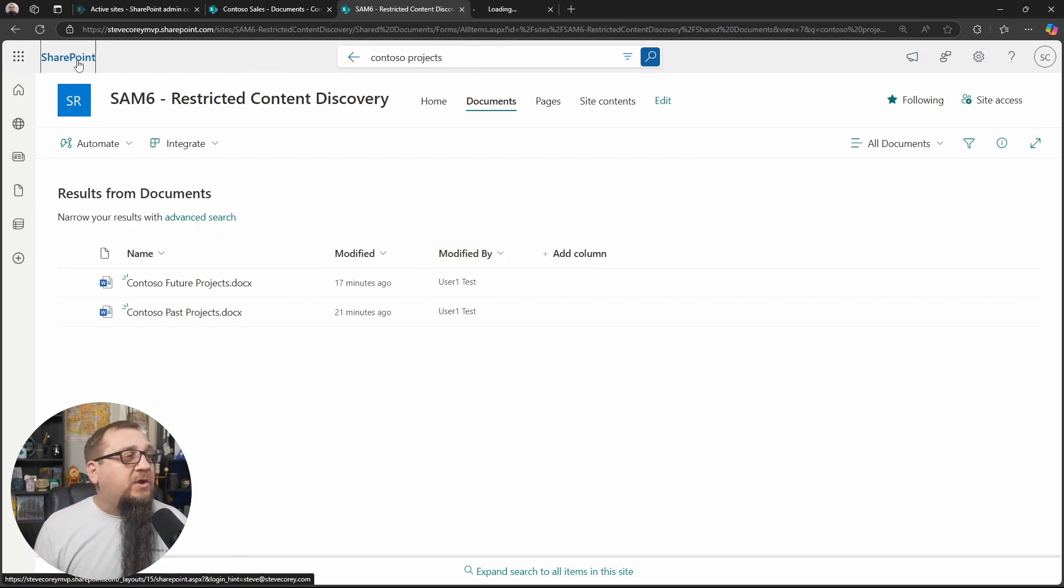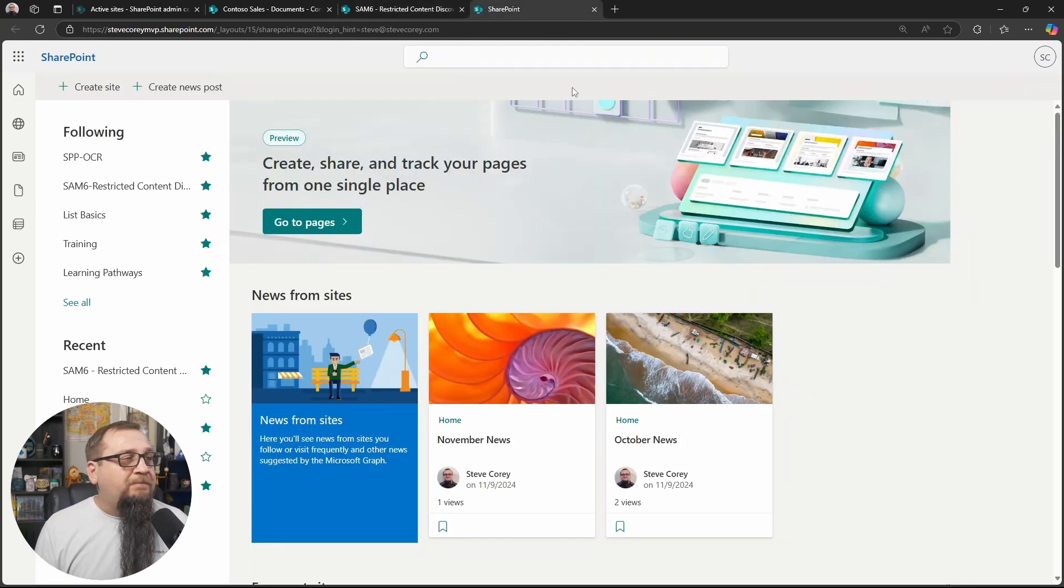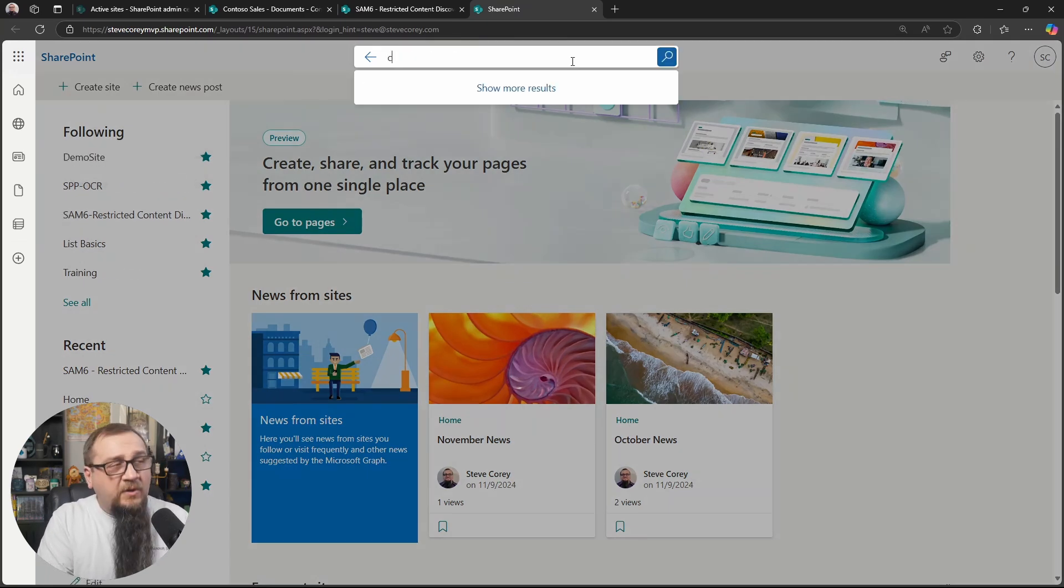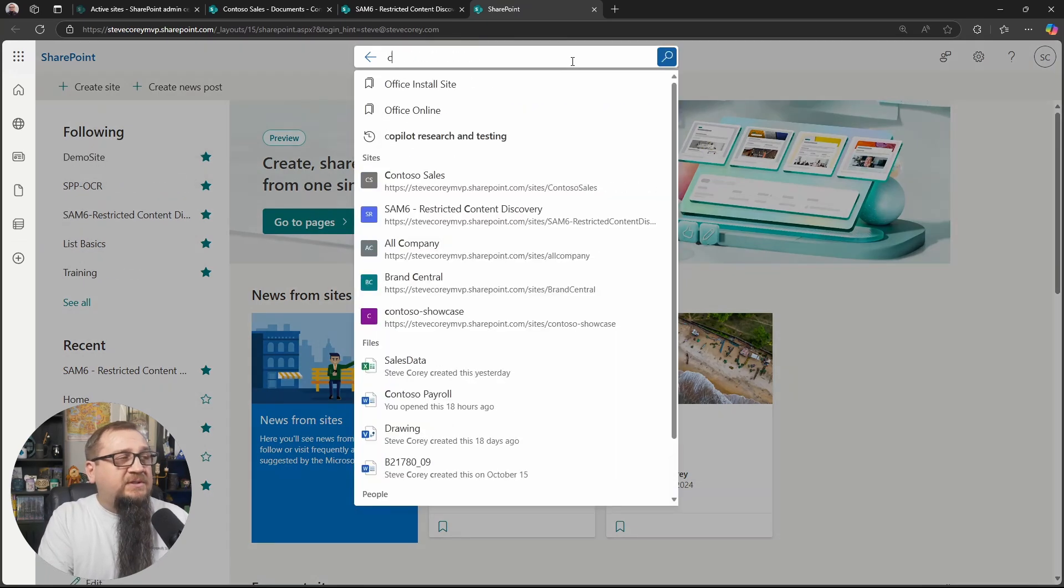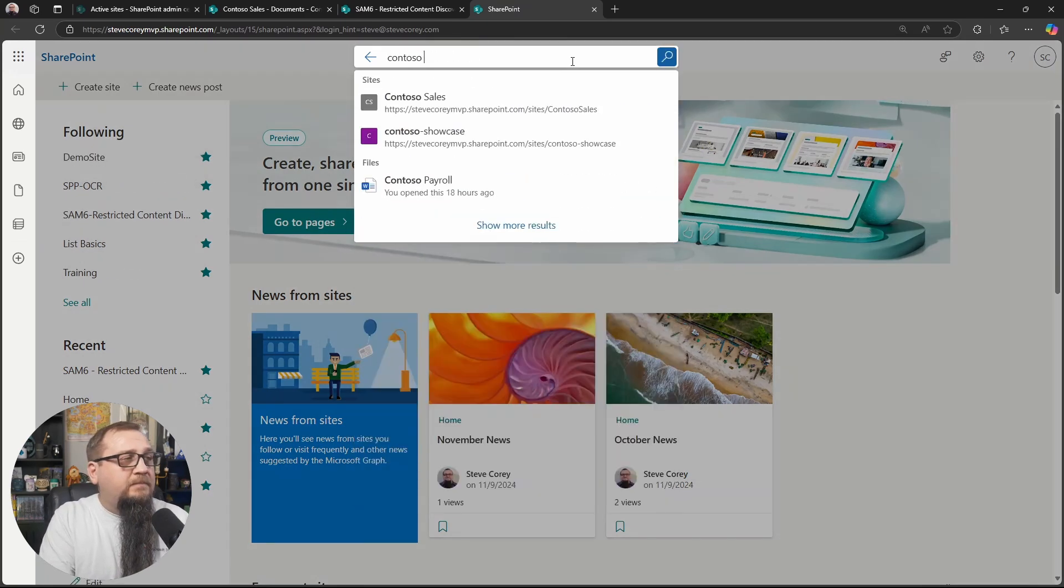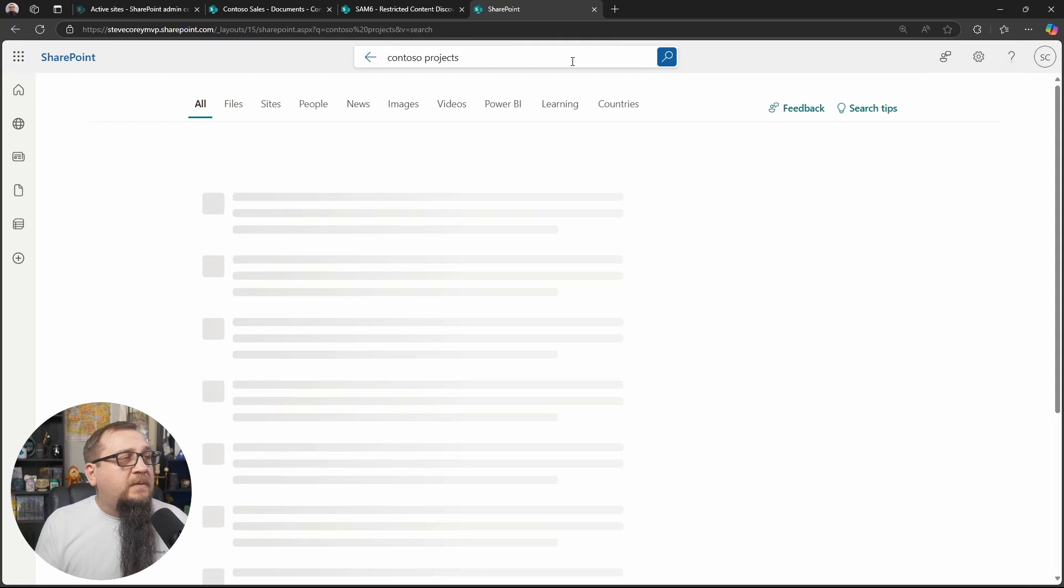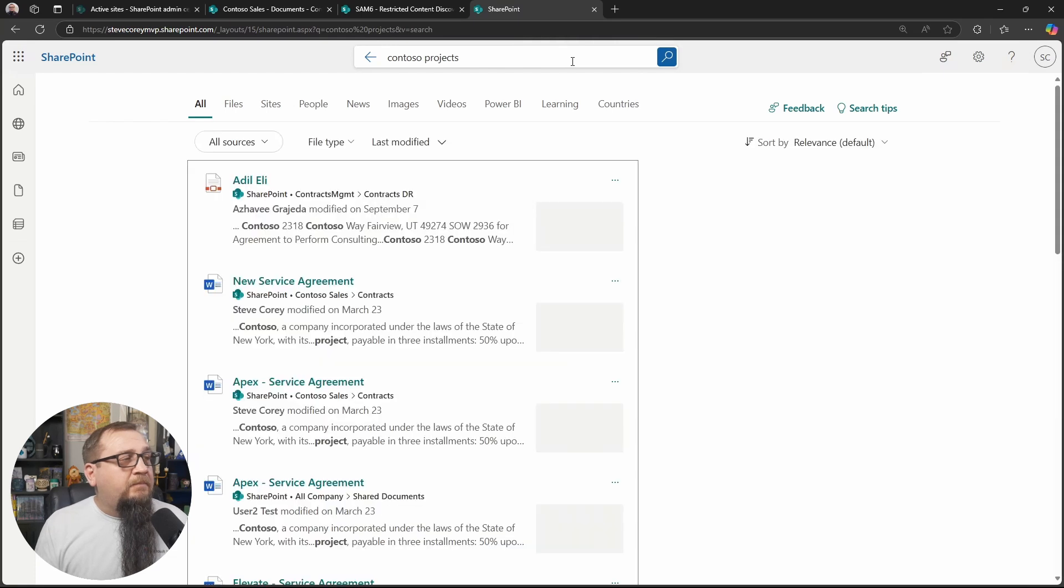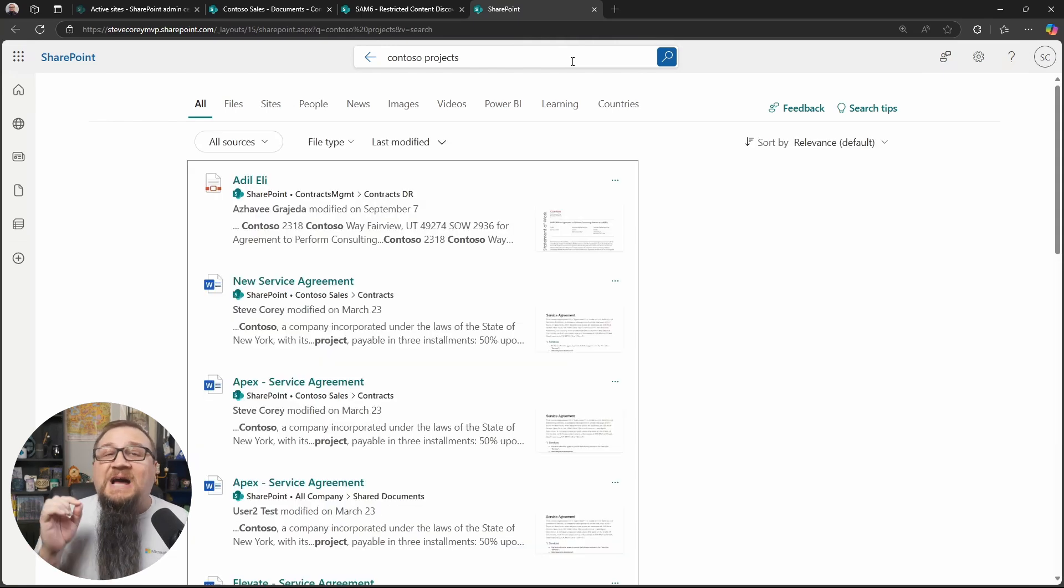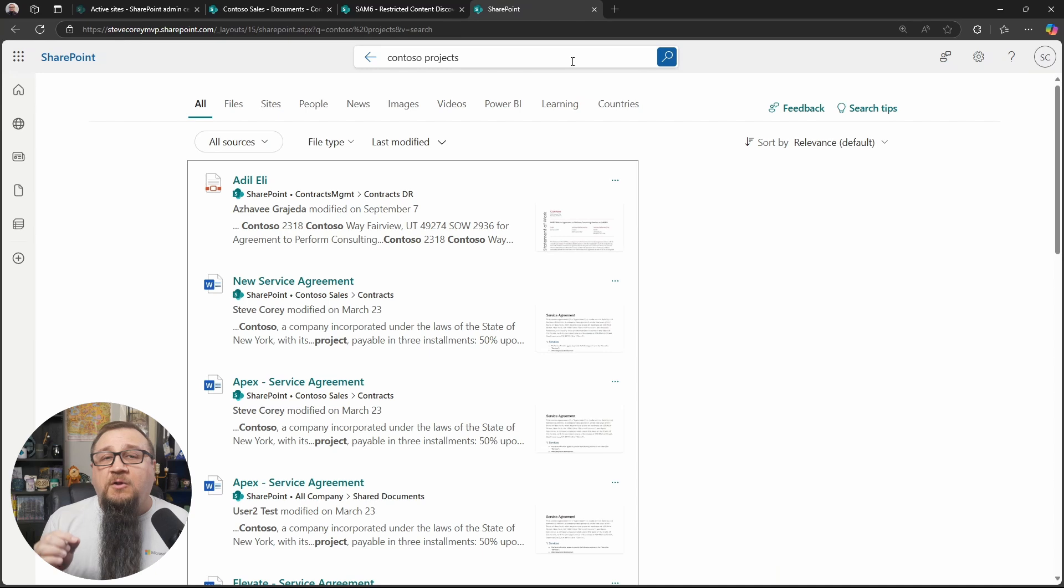If I were to go to the SharePoint Start page and I looked for Contoso projects, I don't find them. And that's because I haven't accessed that file myself.